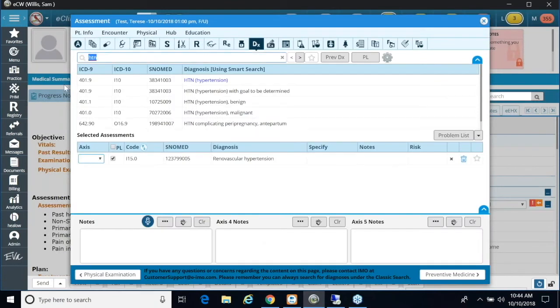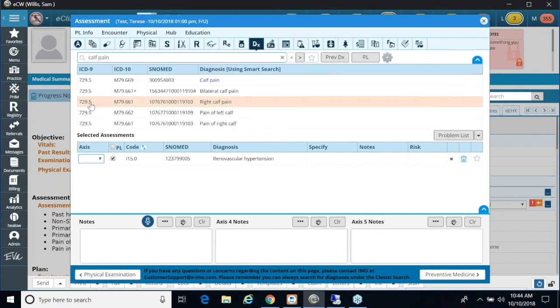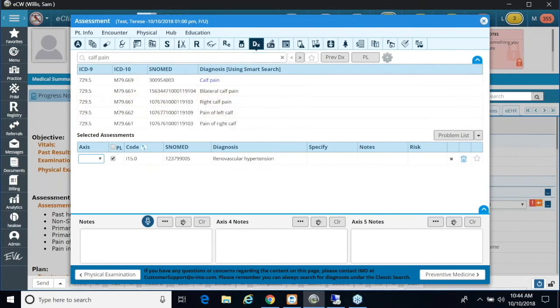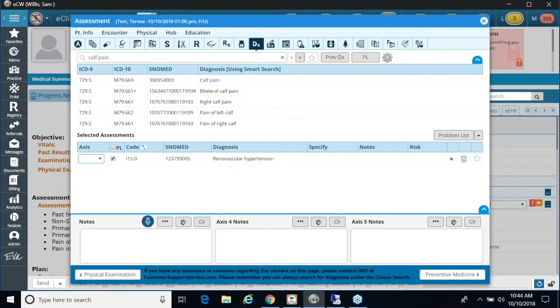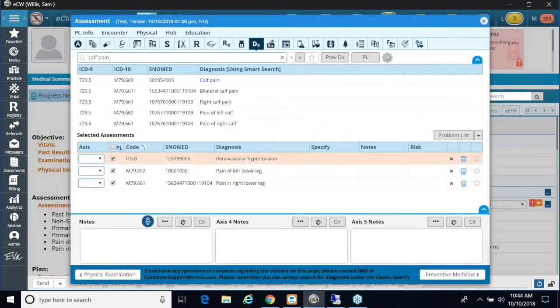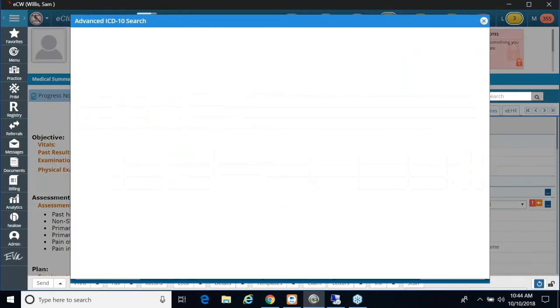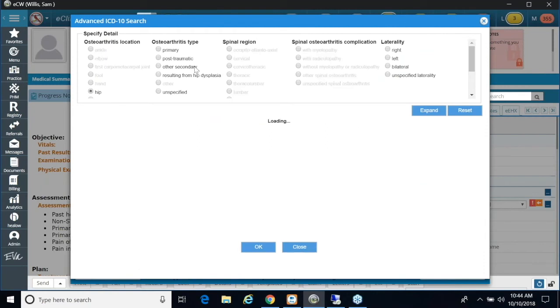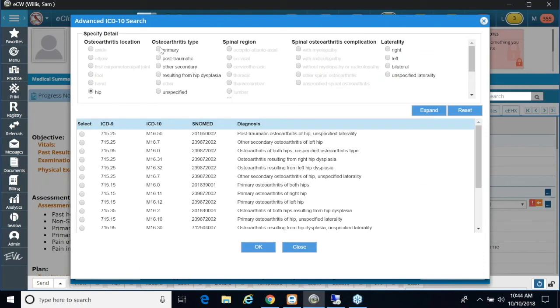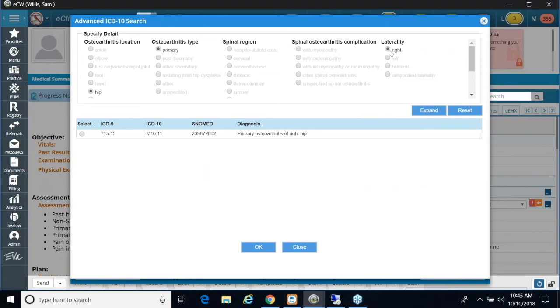All right, so if I was to bring in calf pain again and I click bilateral, it'll bring me up the two diagnoses. I click OK and they display there as well. If I pick osteoarthritis and I bring it up again, I can pick whichever body part, hip, and I say it's primary, and the more I click I can say right and it defines it further. So once I bring it in I simply click OK.